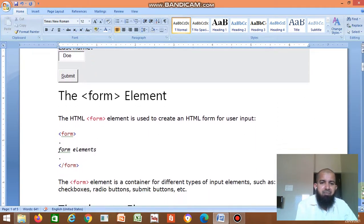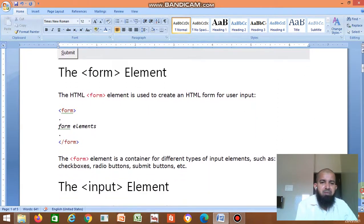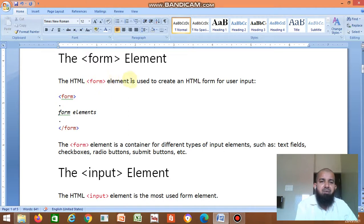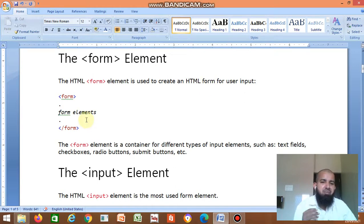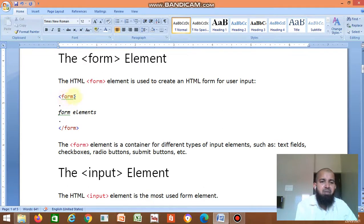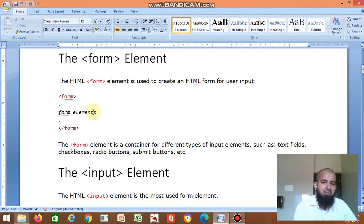The HTML form element is used to create an HTML form for user input. Whatever HTML form you create, you have to write it within the form tag — form open, form close. Within that, you write the code related to the HTML form.